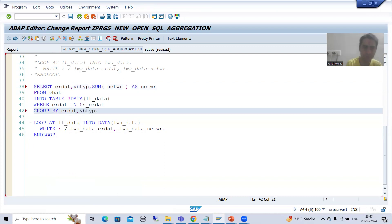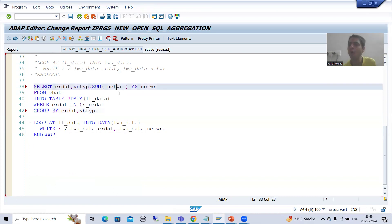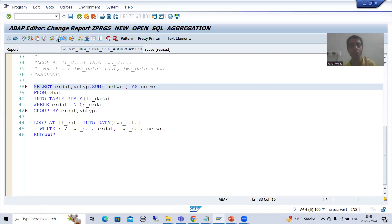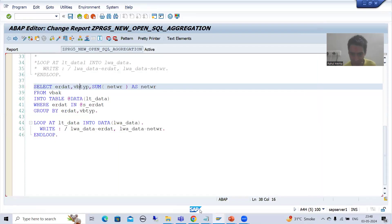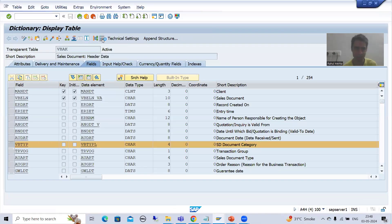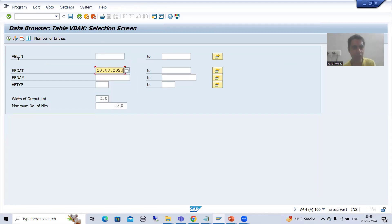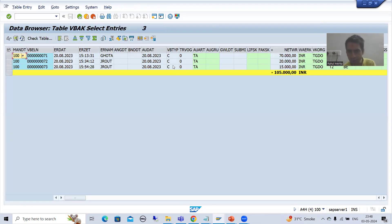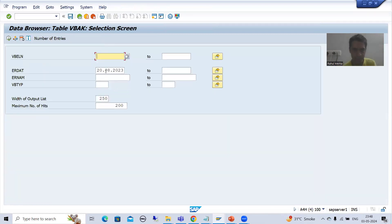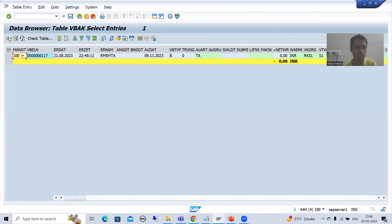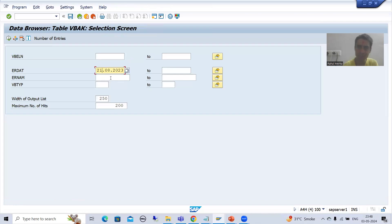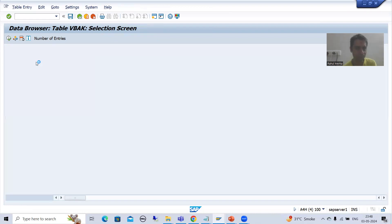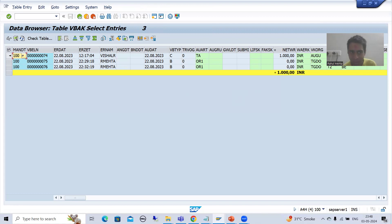Now I will add VBTYP to GROUP BY, so it will make the sum of amount based upon these two columns. Previously it made sum of amount based upon ERDAT; now it will make sum based upon these two columns. The output will change. Suppose I am going for 20th August — everything is 'C'. I just want a test case in which we have different sales document categories.